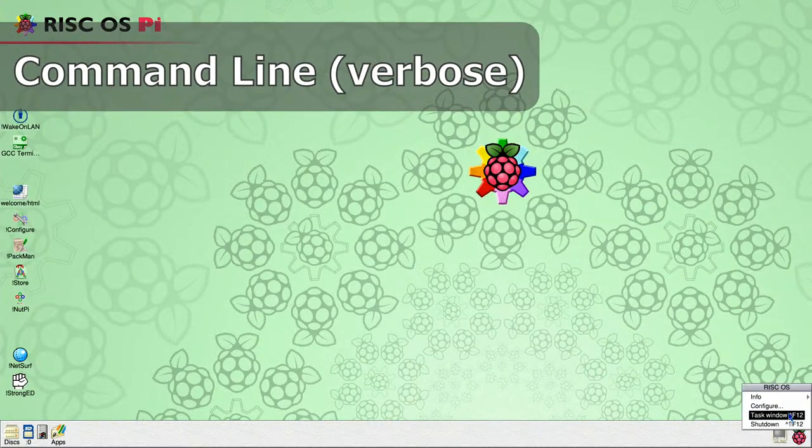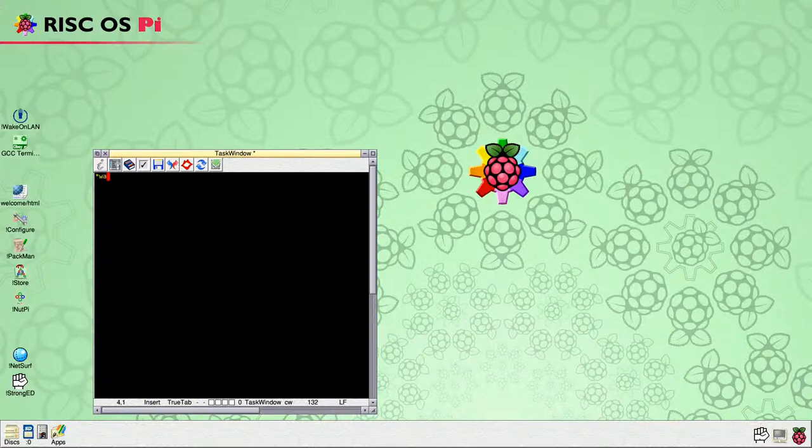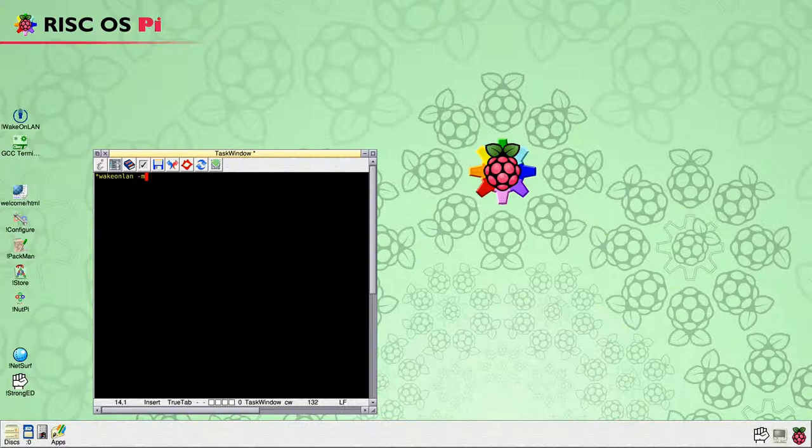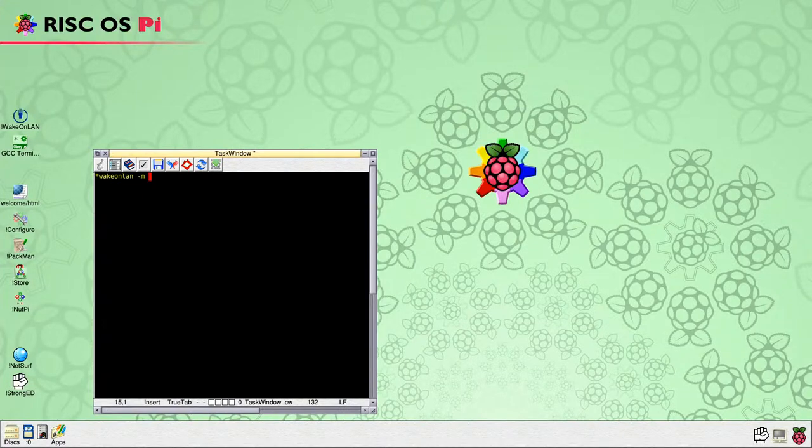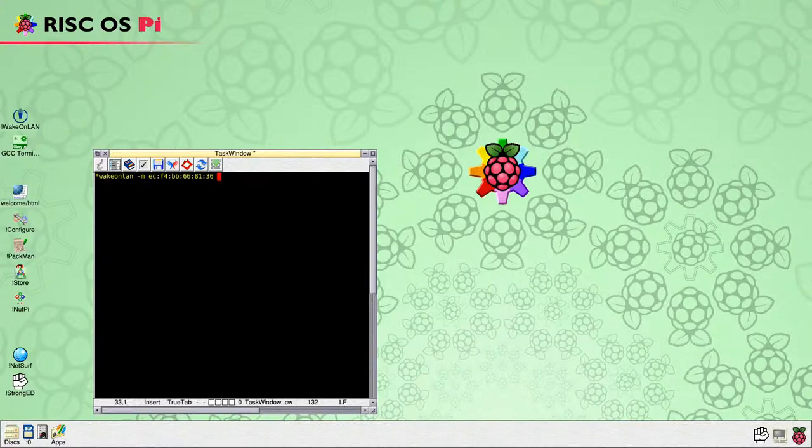We will again demonstrate using the command line, but this time include the output of the command. As before, open a task window and type WakeOnLAN space dash M space, followed by the MAC address of the remote device, then another space, followed by dash B space, and our broadcast address, and this time add a space dash V, for verbose, to the end of the command.